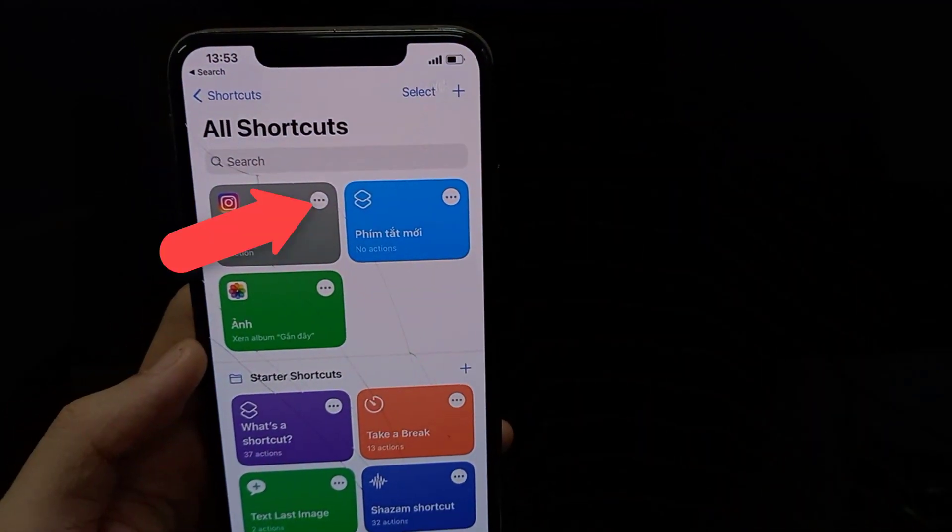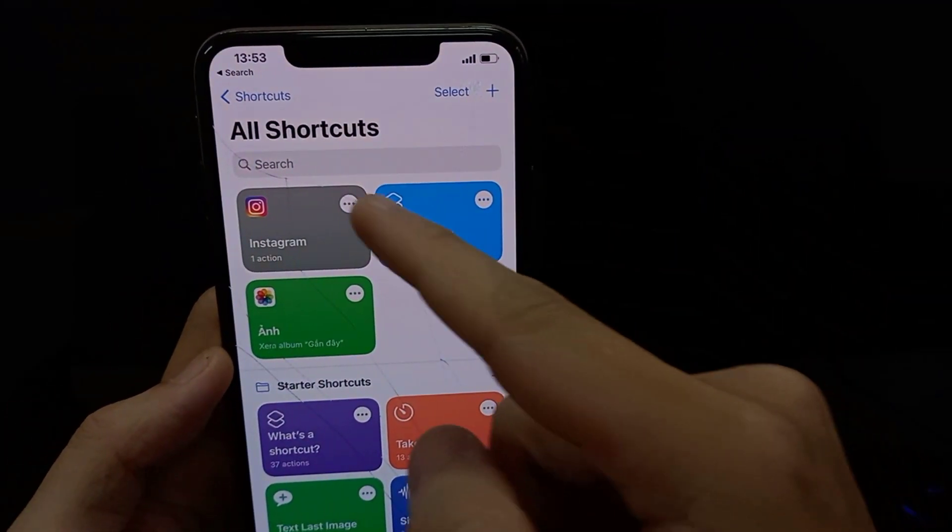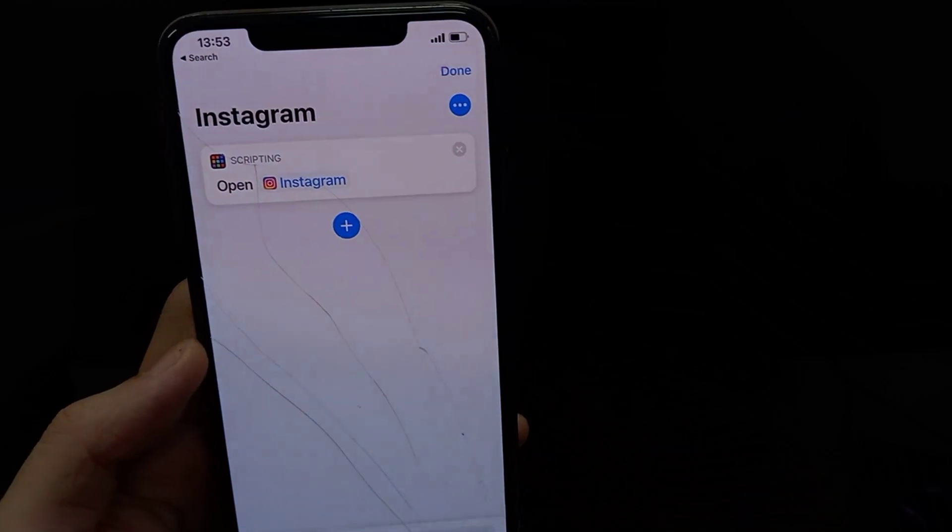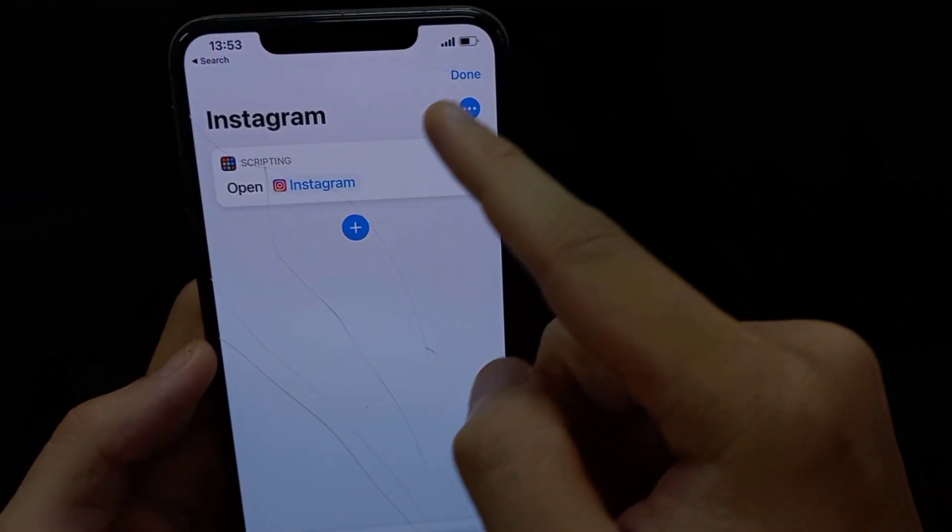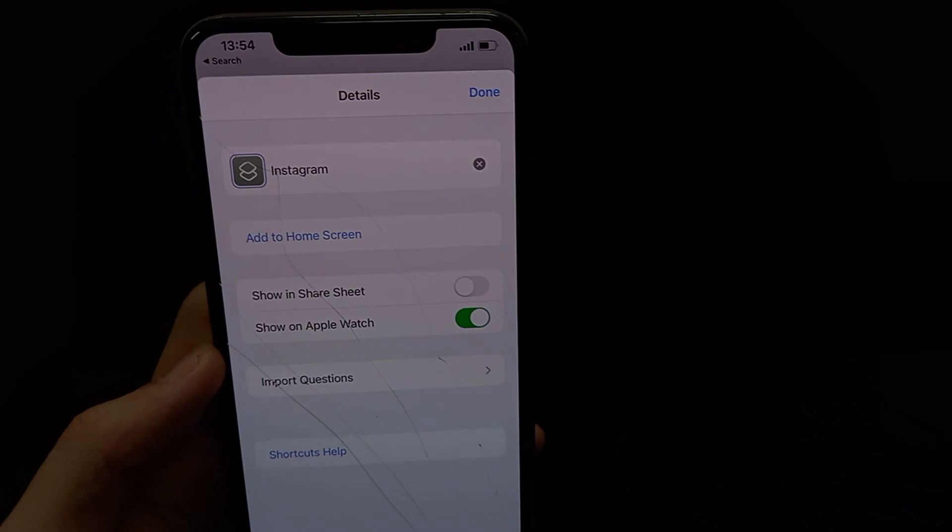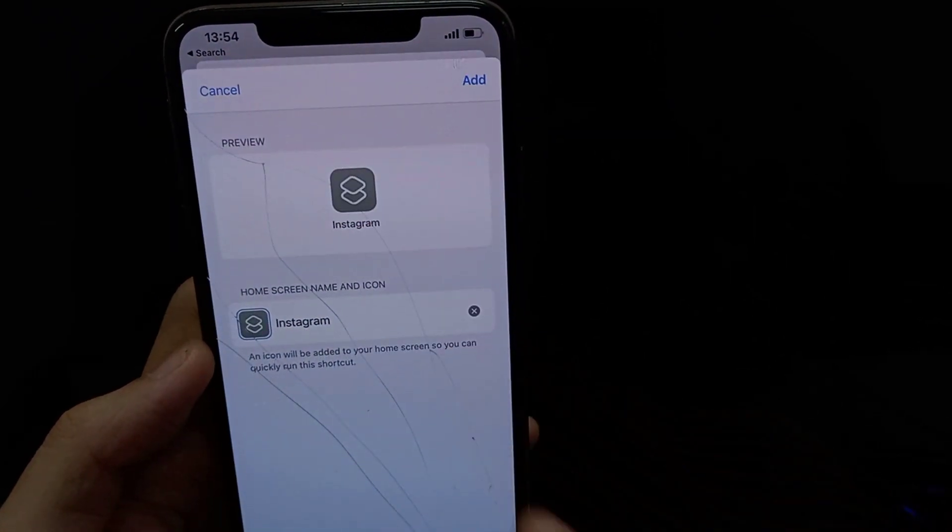Now tap the 3 dot menu button in the top right corner. Then tap Add to Home Screen.